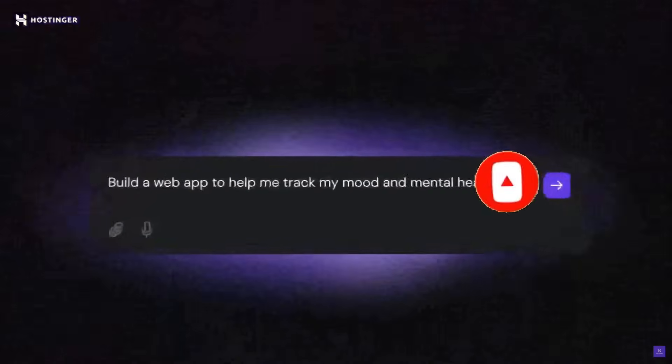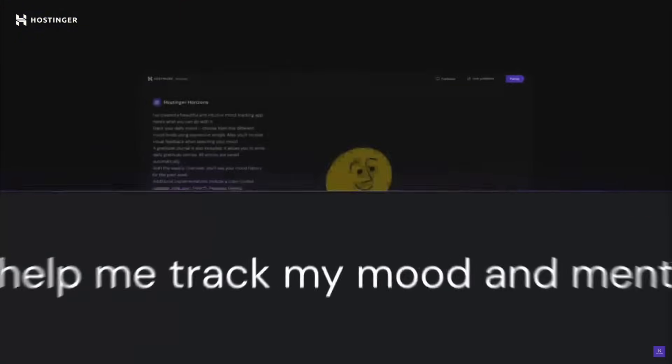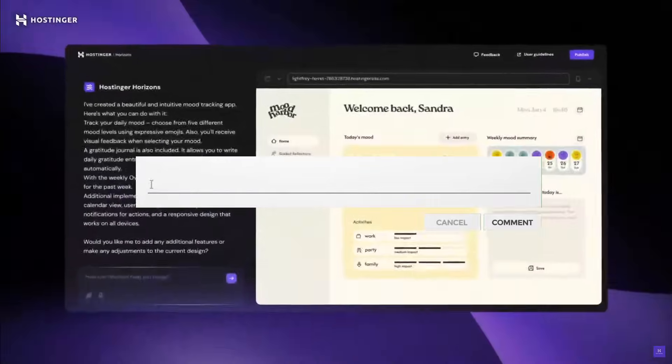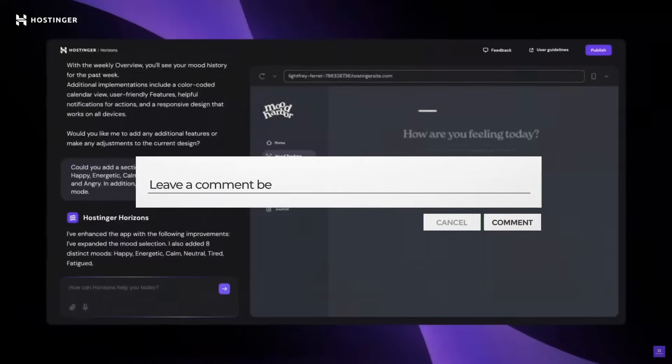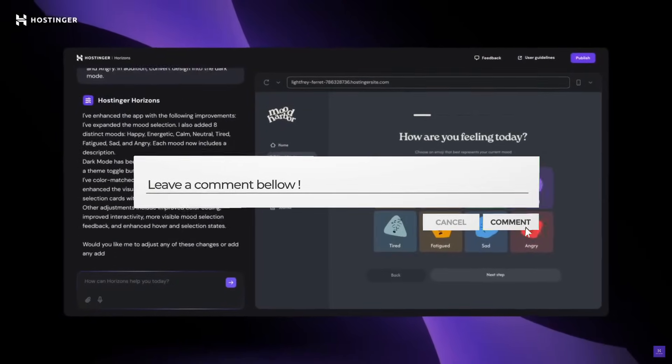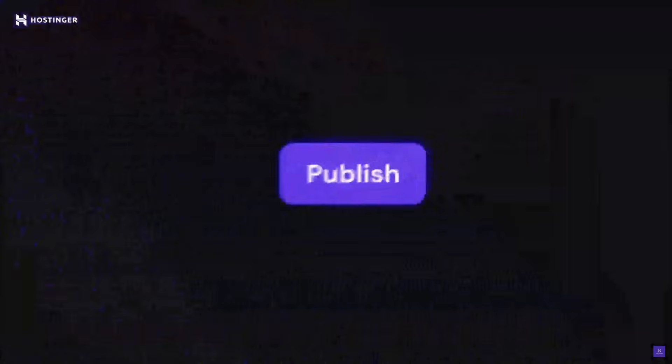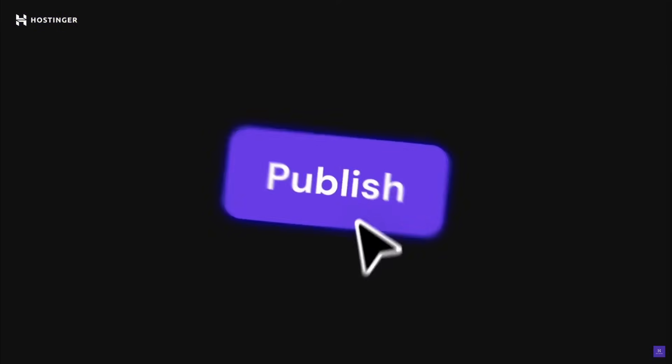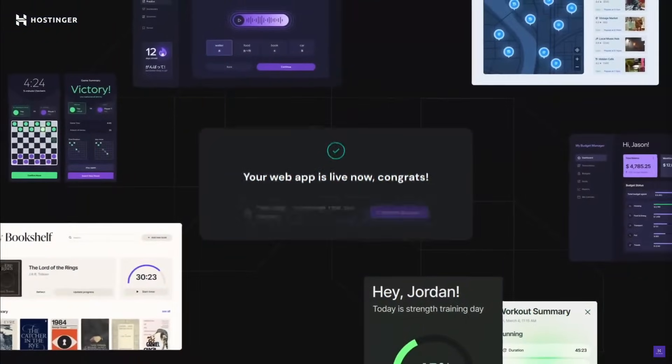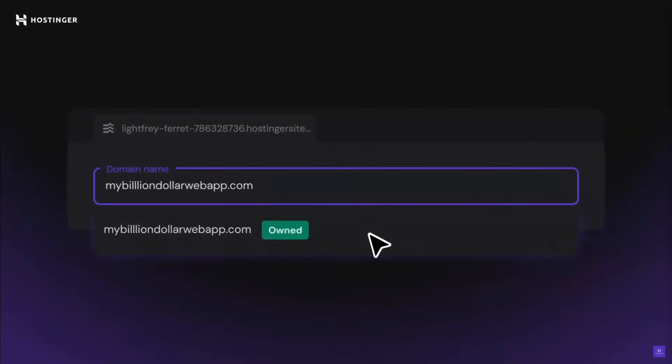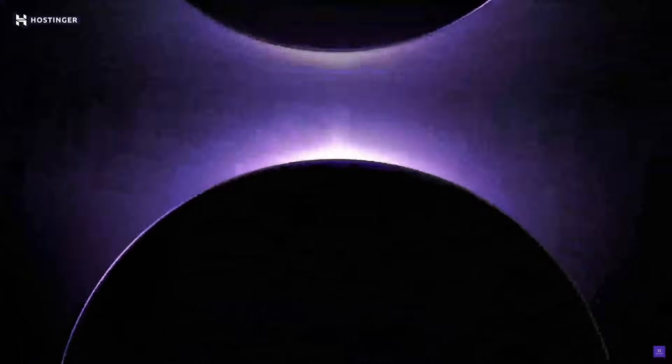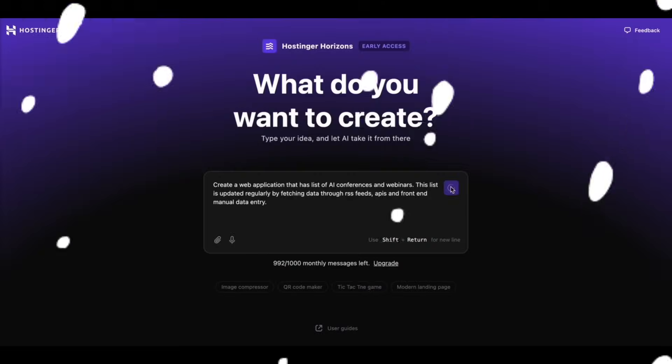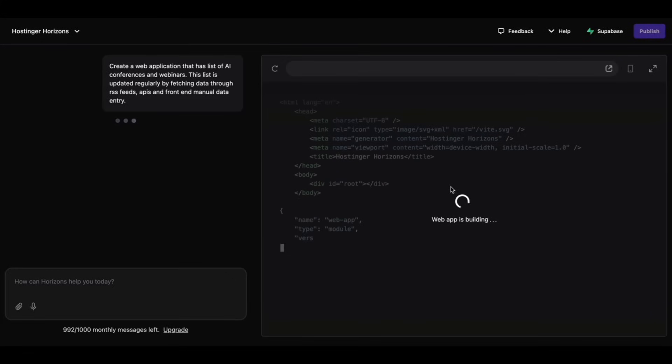The platform uses a chat-based interface where AI instantly generates and edits your app. It supports 80 plus languages, voice prompts, and even image uploads, where you can upload Figma designs or any sort of UX design to replicate. Once you're ready, you can then publish your app within a few clicks, and this makes the whole process super easy.